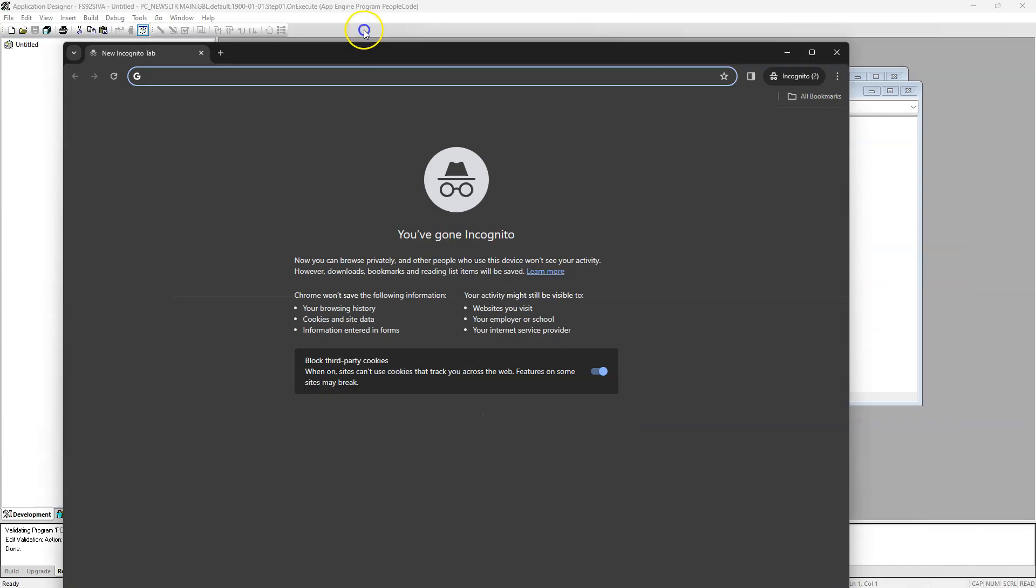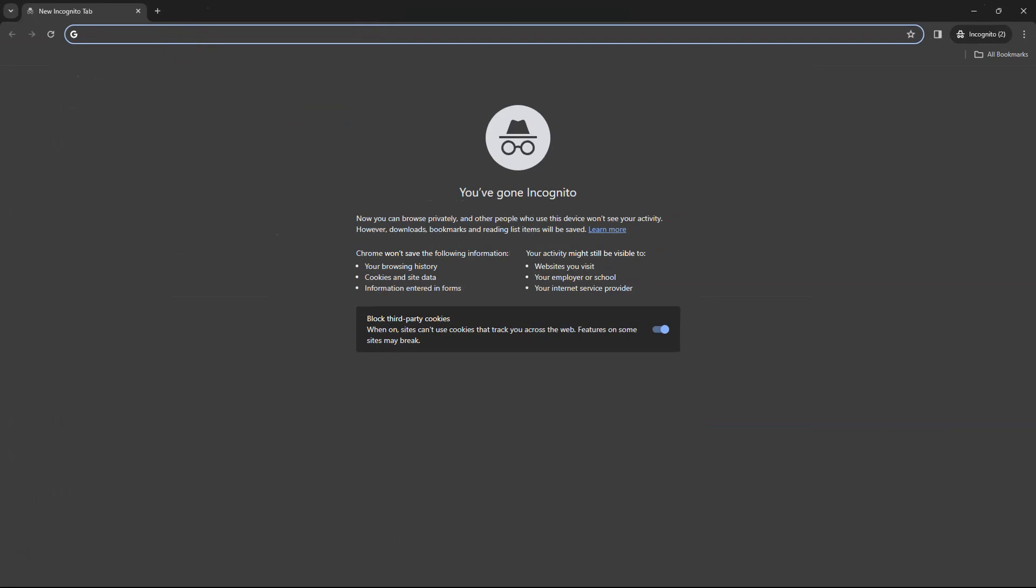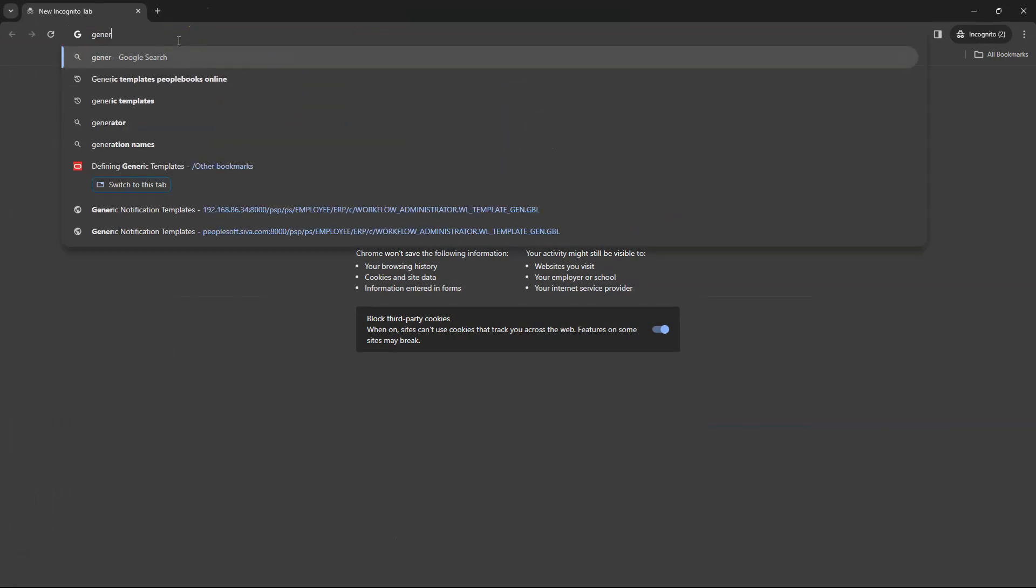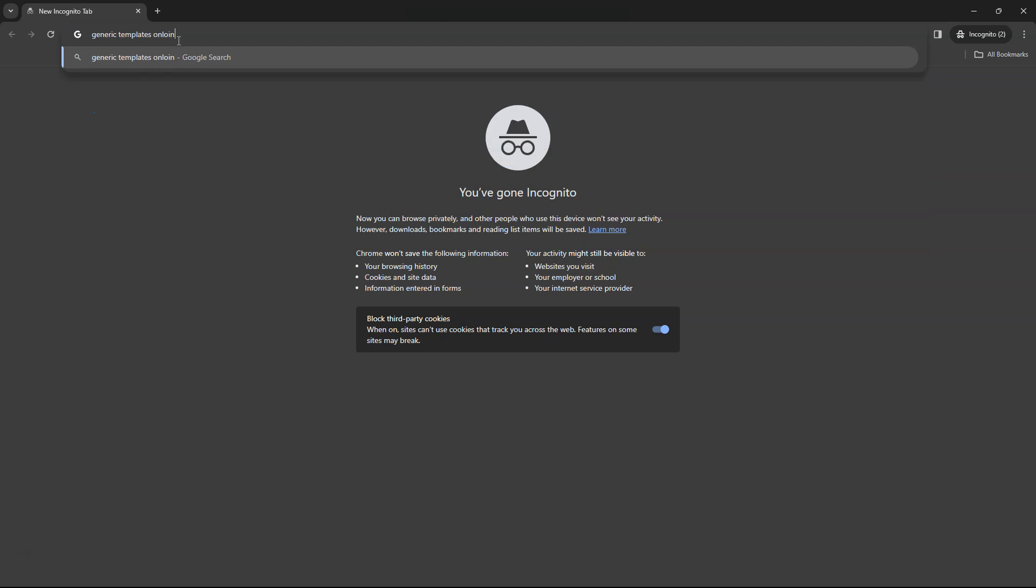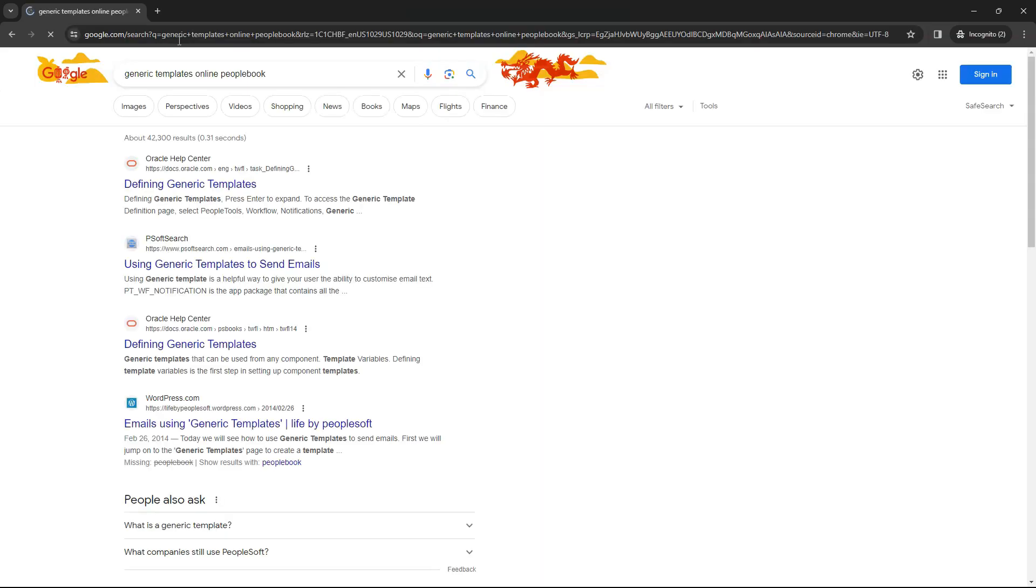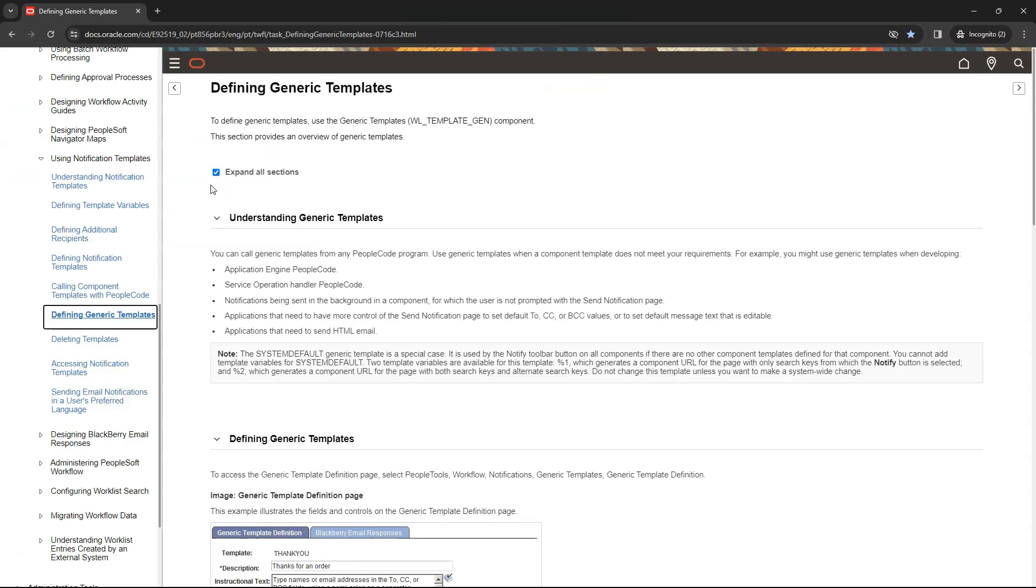I will navigate to my browser. I will search for generic templates online PeopleBooks. OK, I will select the first result.